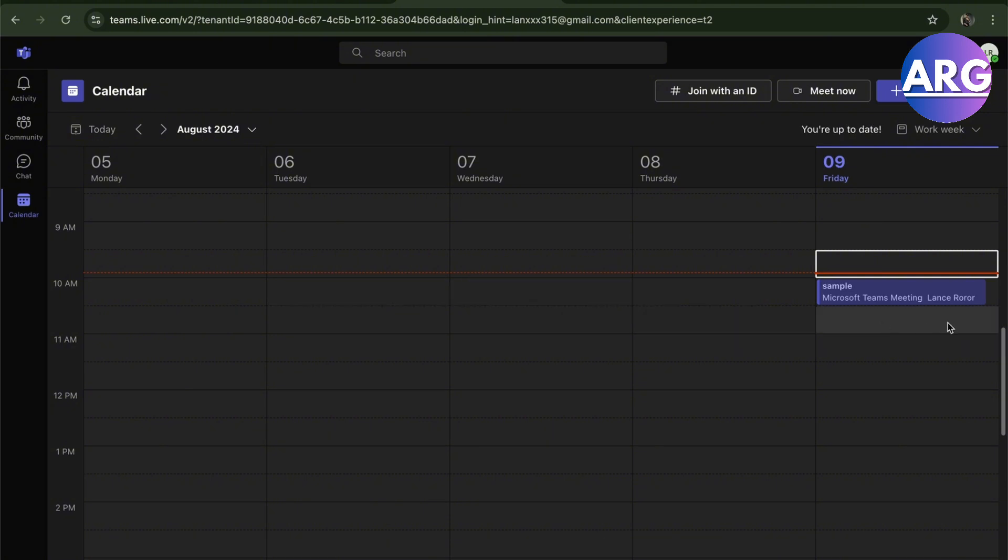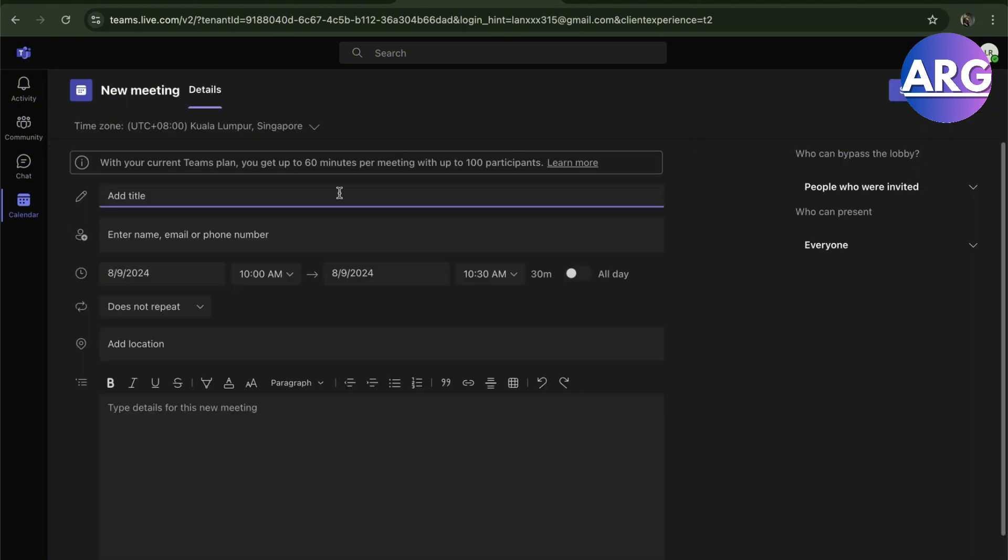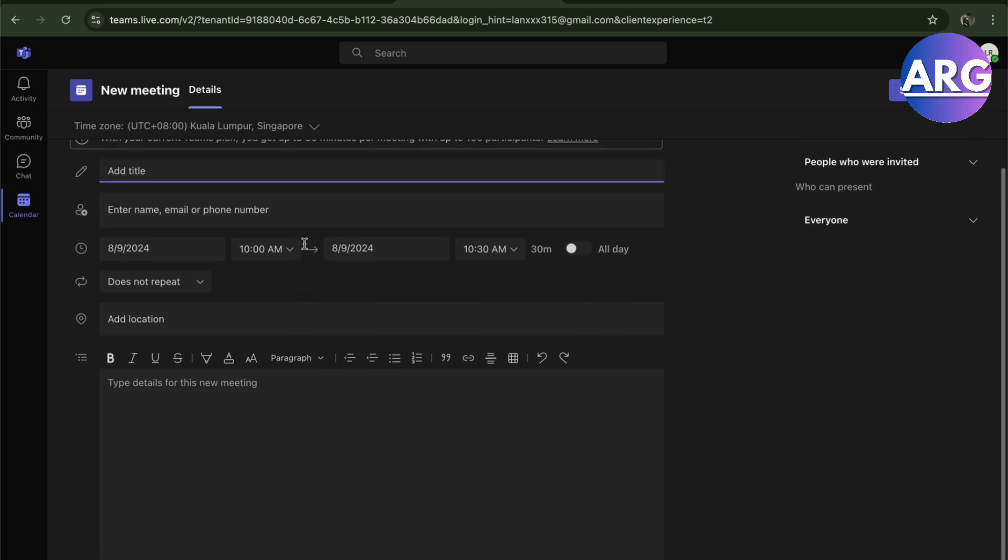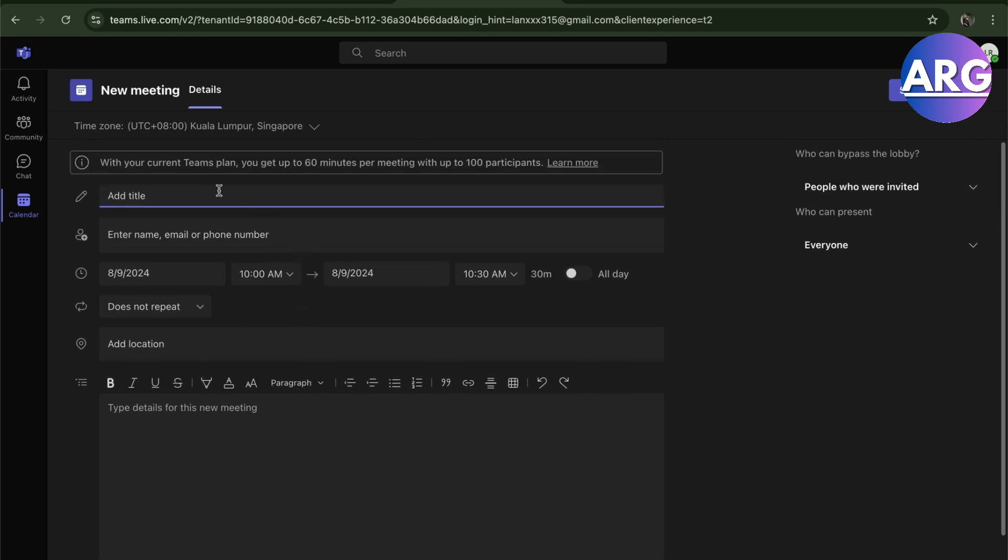All you have to do is go to new meeting and add the details right here. As you can see, add a title, the names of the people you want to invite, the time and date, and if it's all day long.